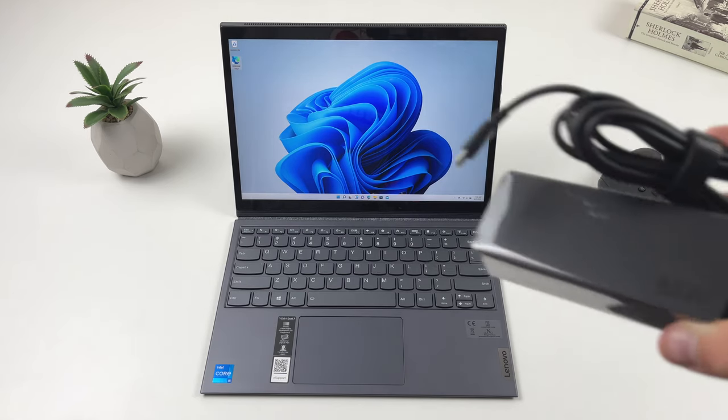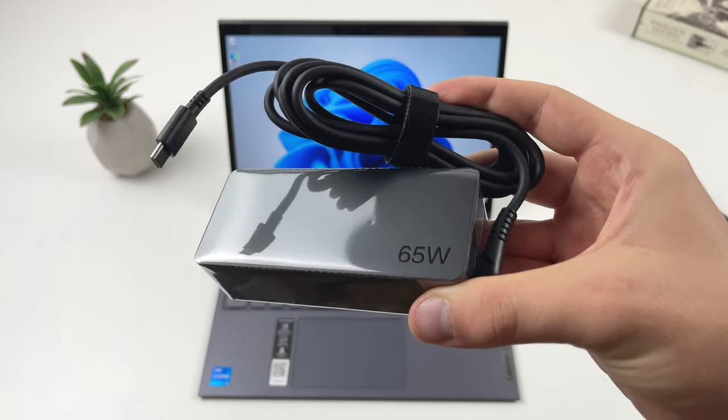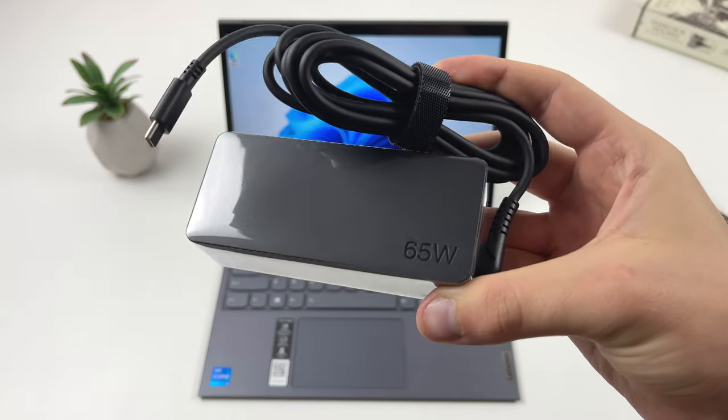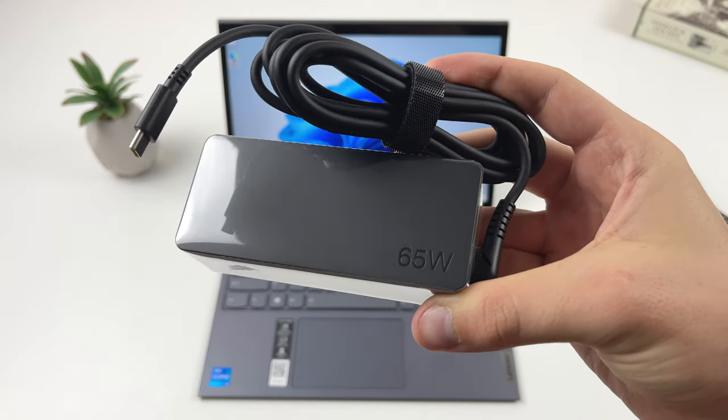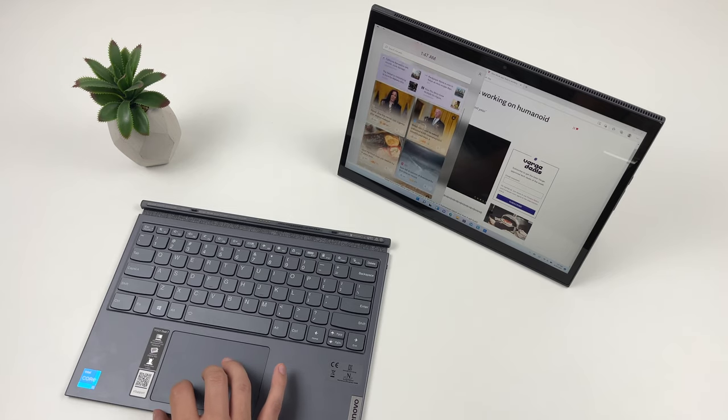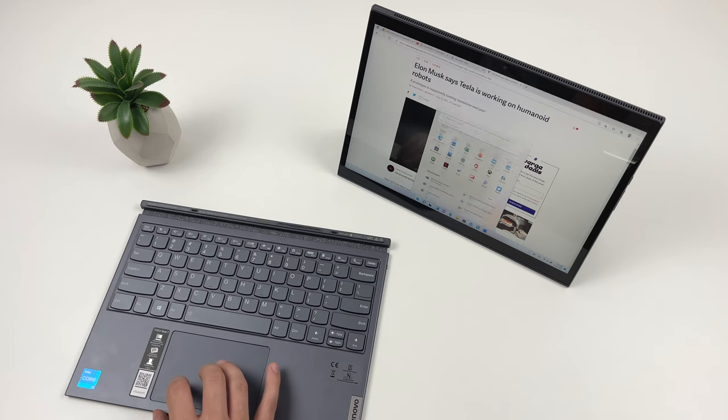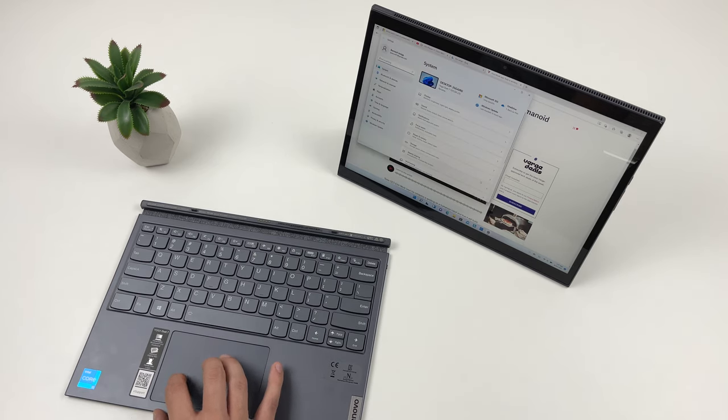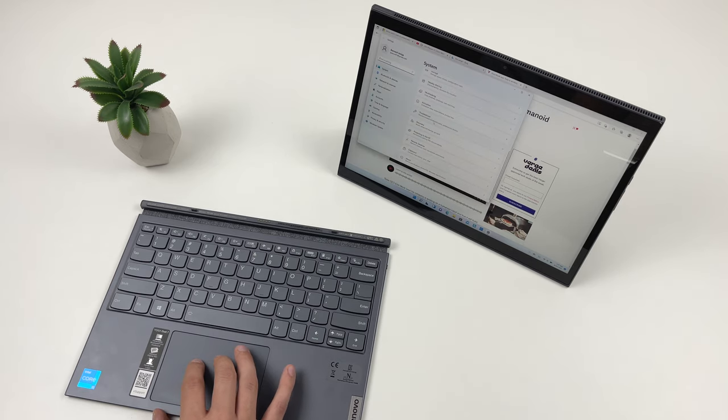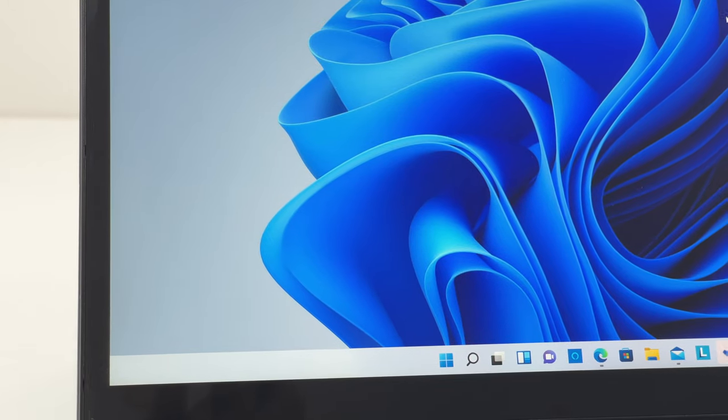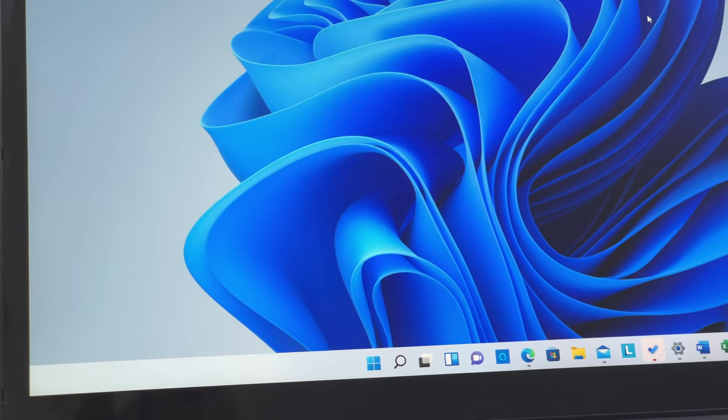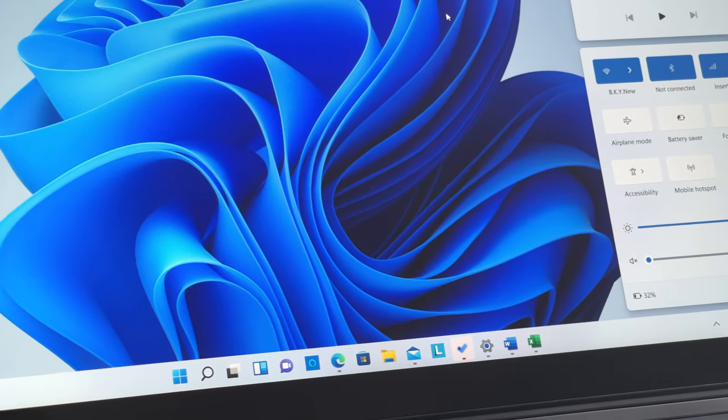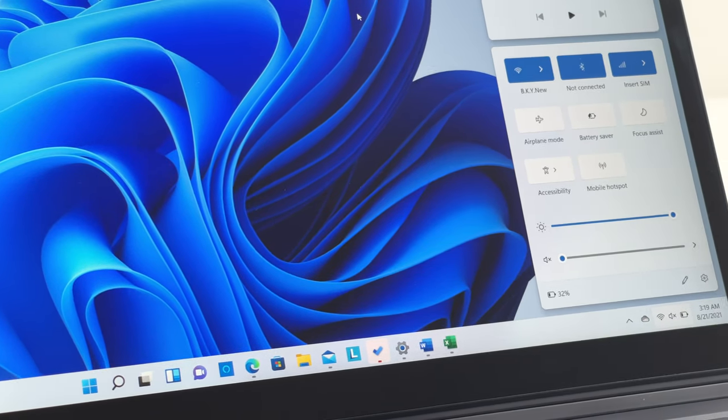Duet 7 comes with a 65-watt compact USB-C charger. Lenovo claims up to 12.3 hours of local video playback, but what about real life use? We managed to get roughly between 4 to 5 hours while actively using Duet 7 for work and entertainment.